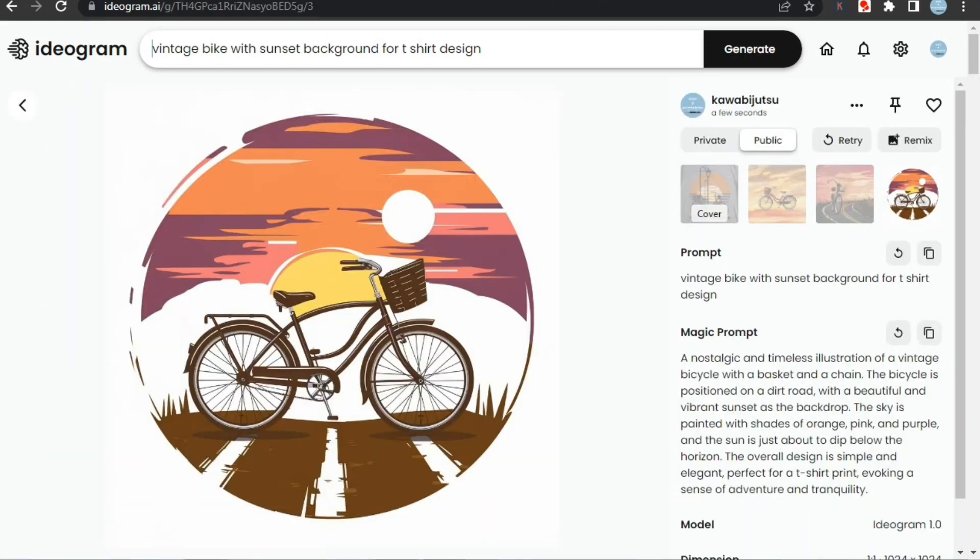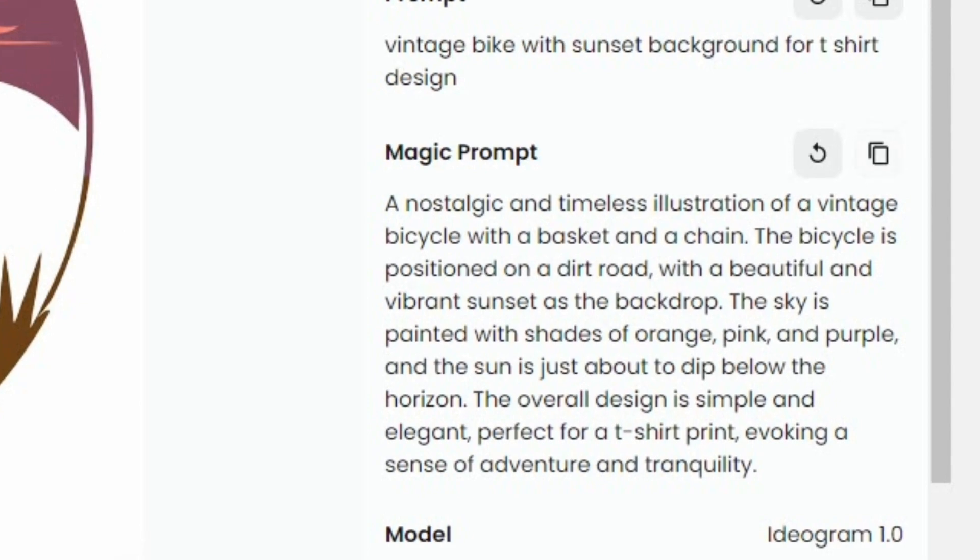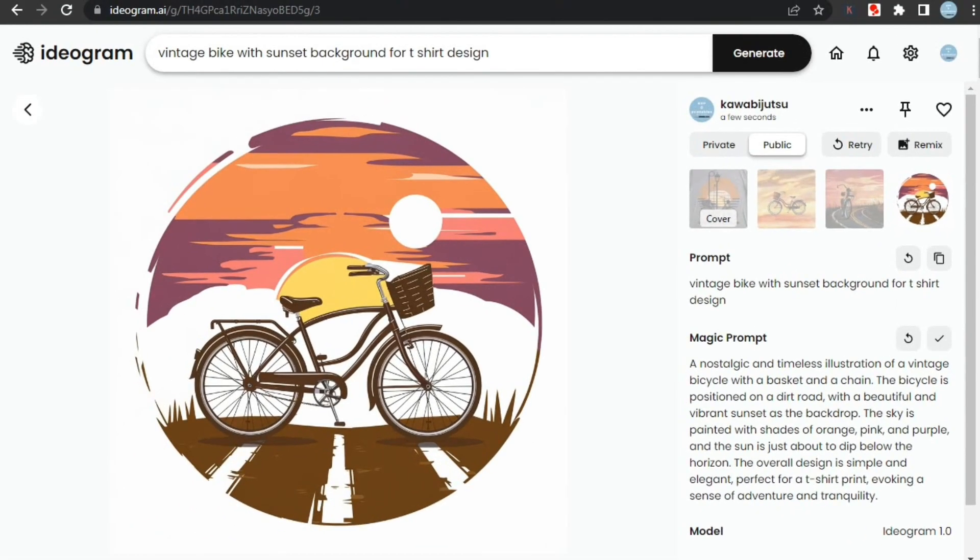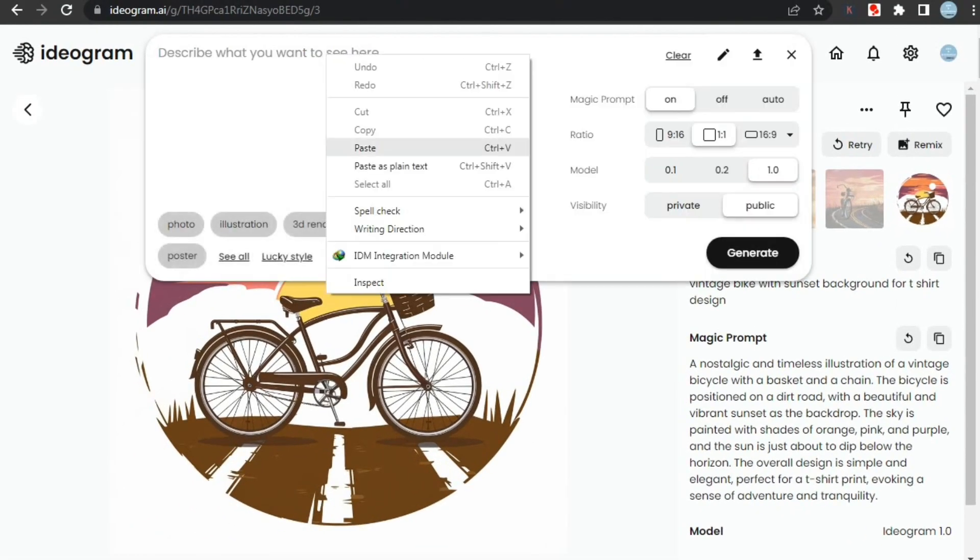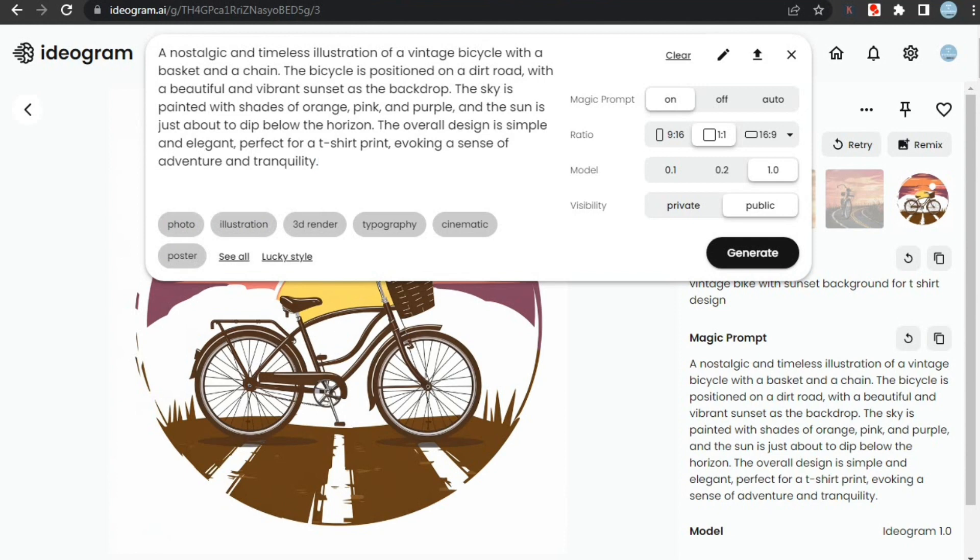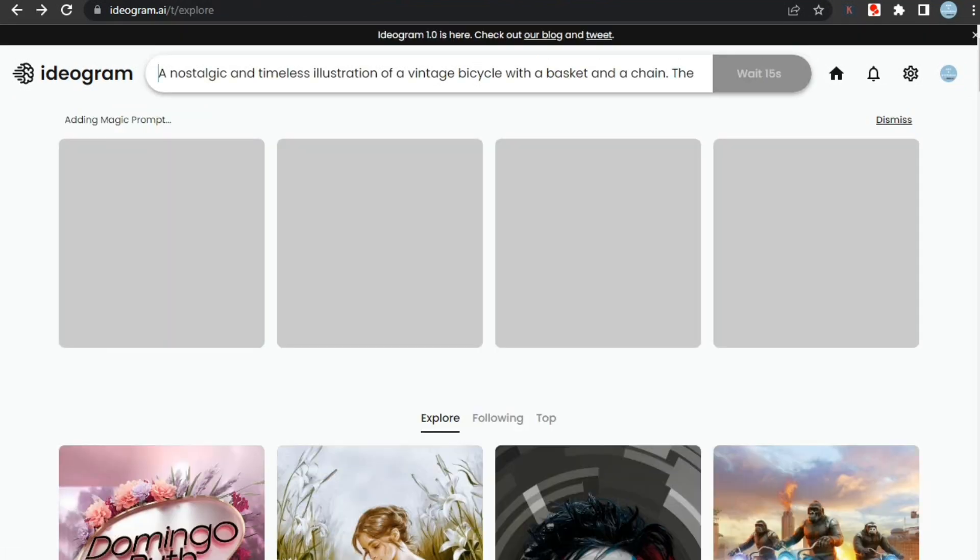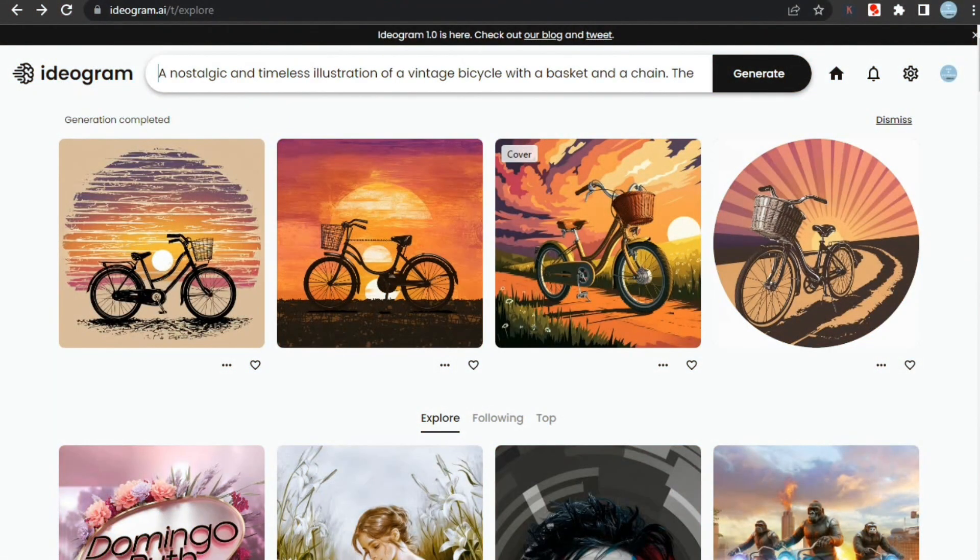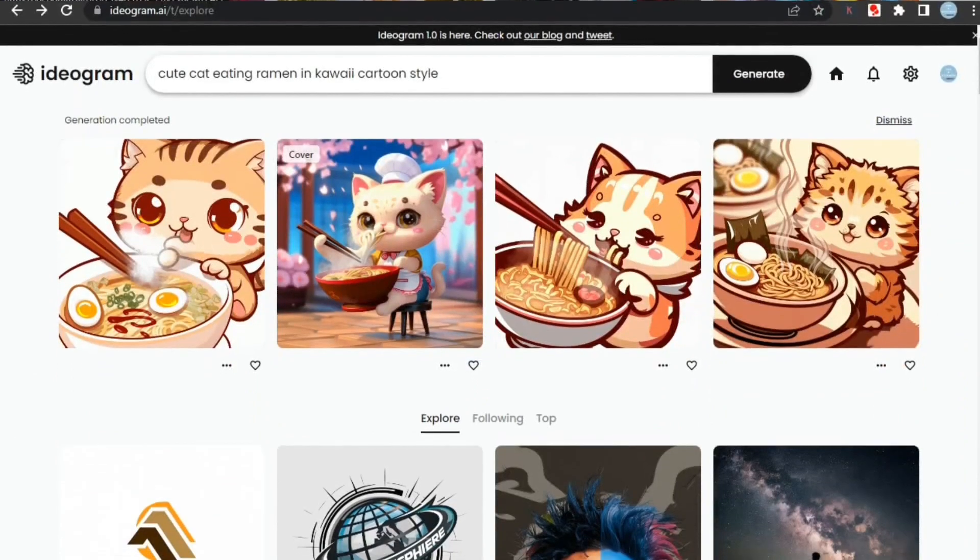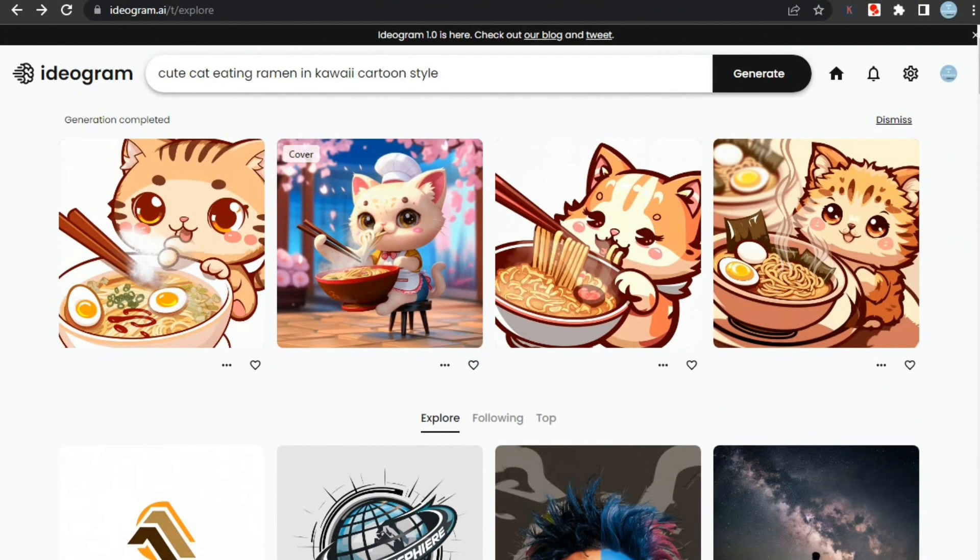Let's open the fourth one. Here you can see this is the magic prompt used to create this image. We can copy it and paste it in the prompt box to create more similar designs. This time I'll select illustration as the art style and see the results. After a few seconds, our images are ready and these look amazing.